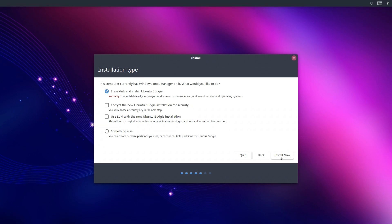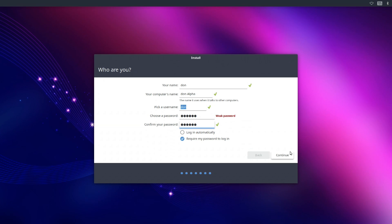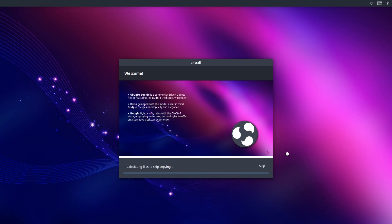Once you're done with that, at the end you would enter username and password and ask if you want to log in automatically or if it requires username or password. I normally do username and password because if you're going to install this on a laptop, you don't want any guy to just open your laptop and get in. So that's just your preference. If you're using it on something and you don't want to type in your password, this is where you do it.